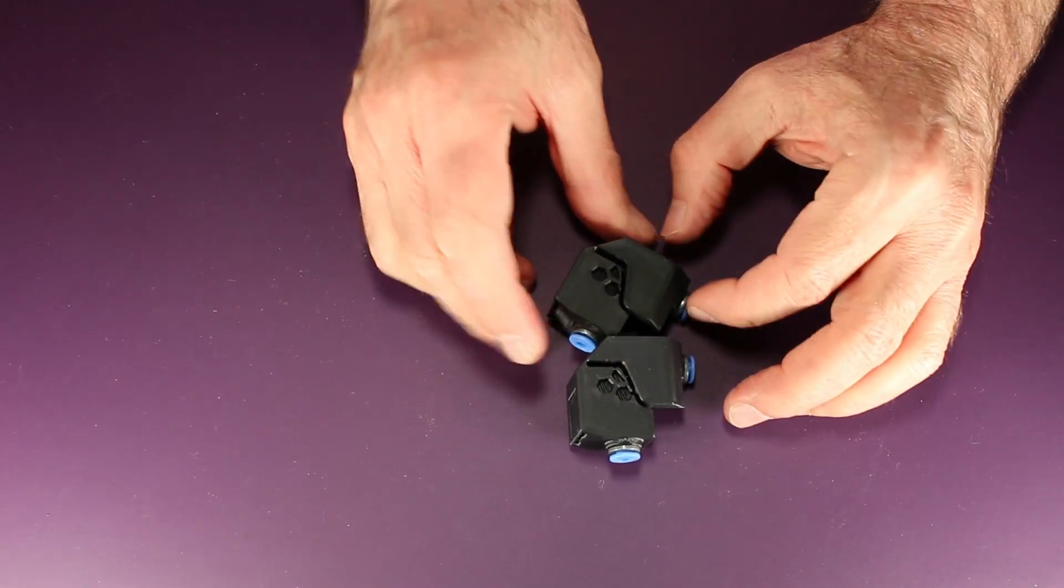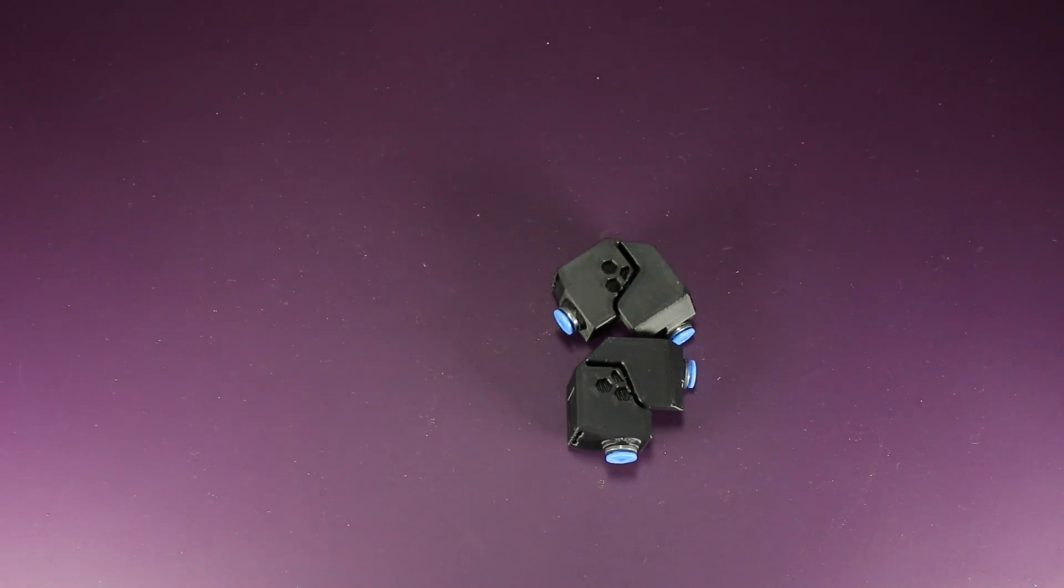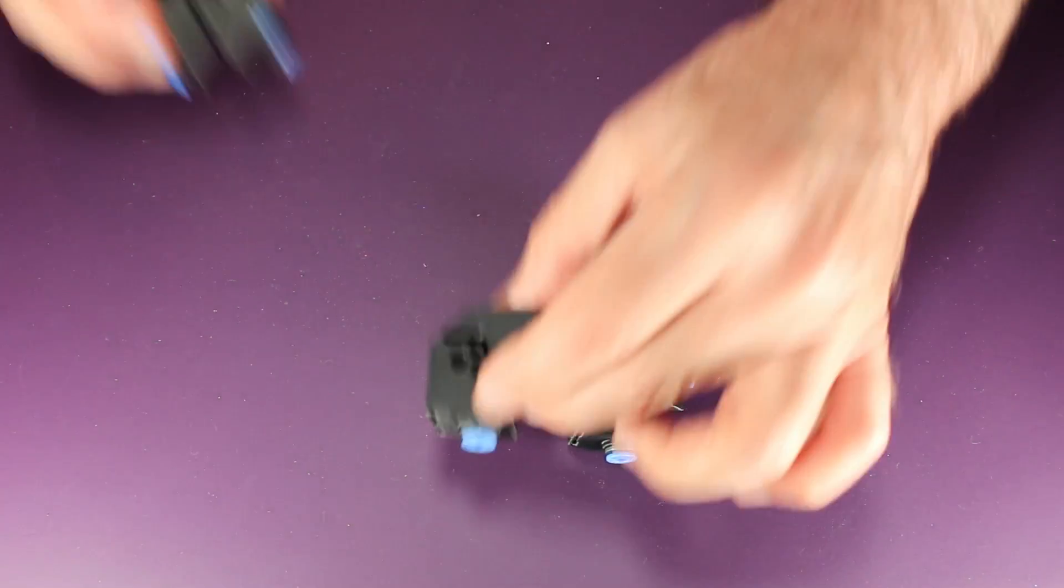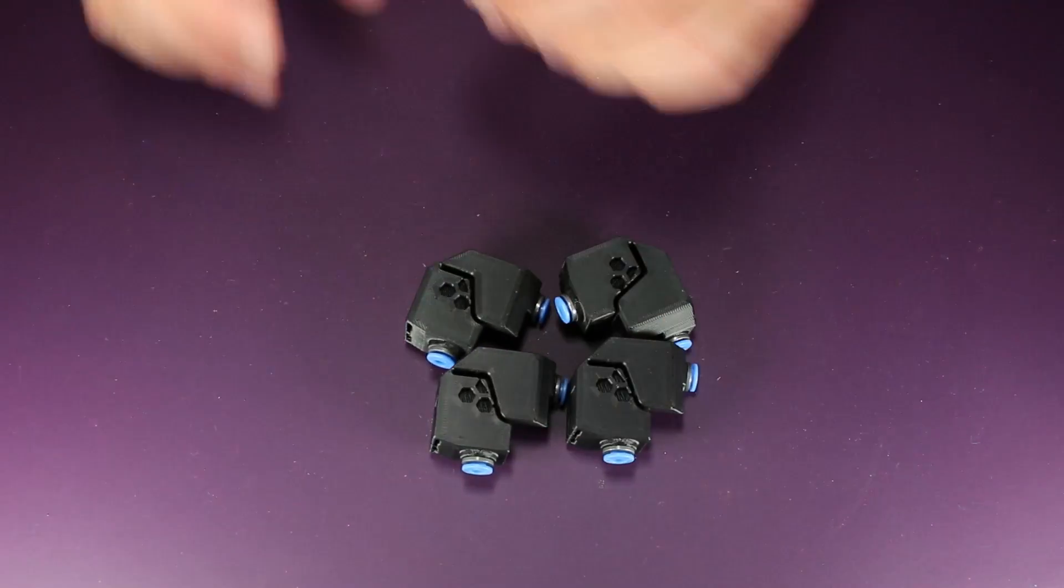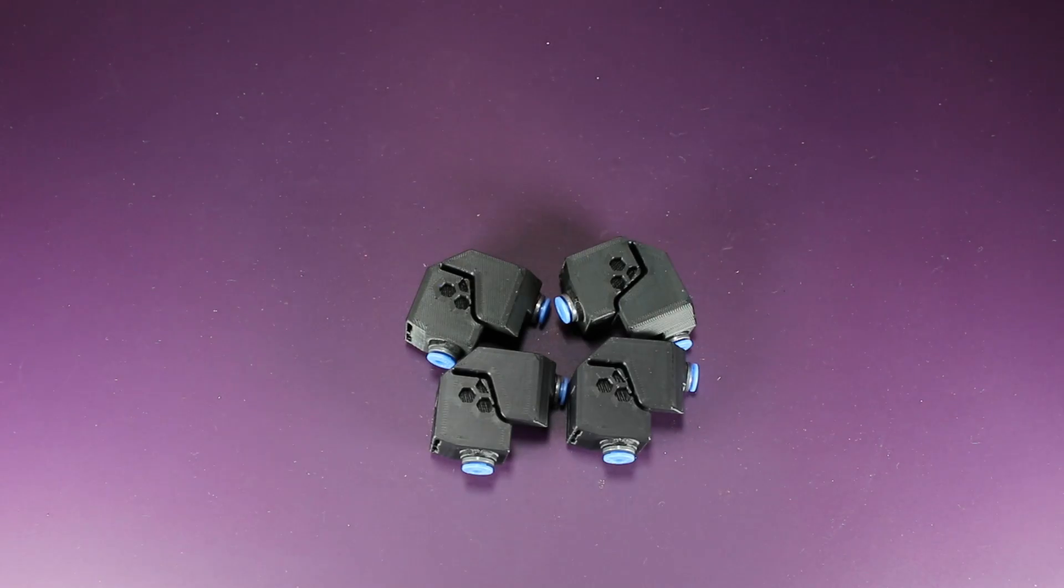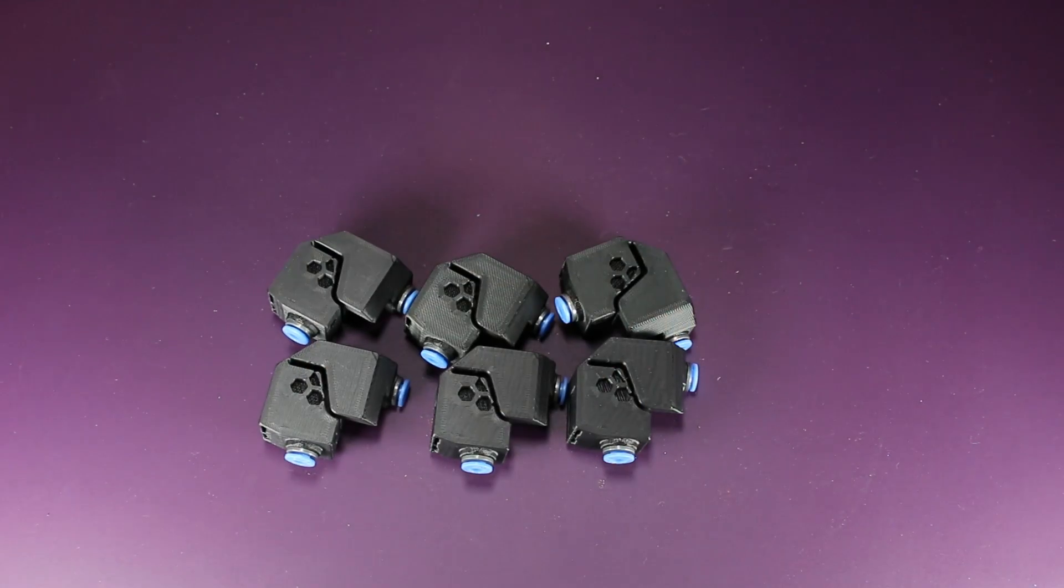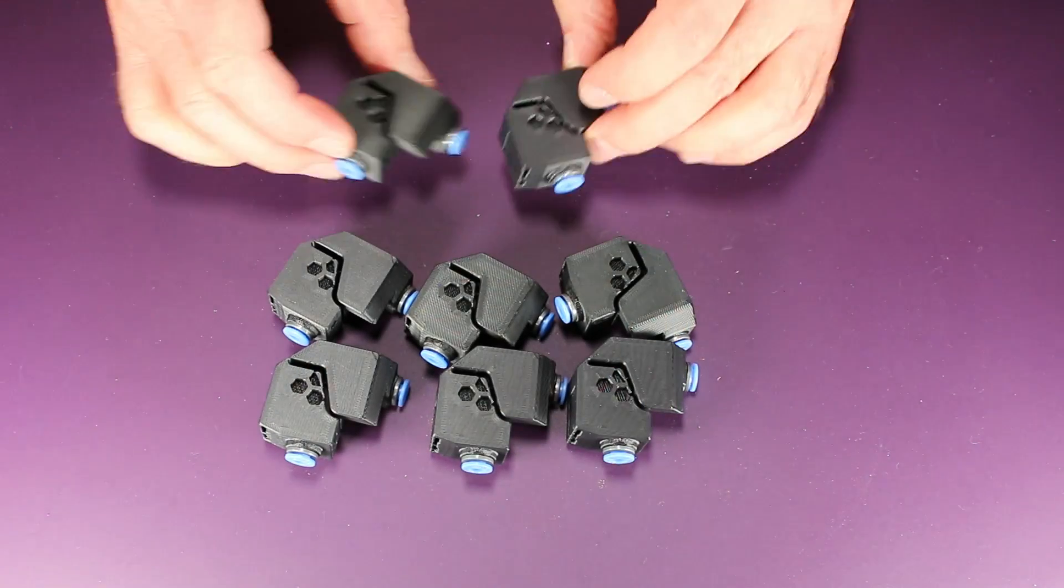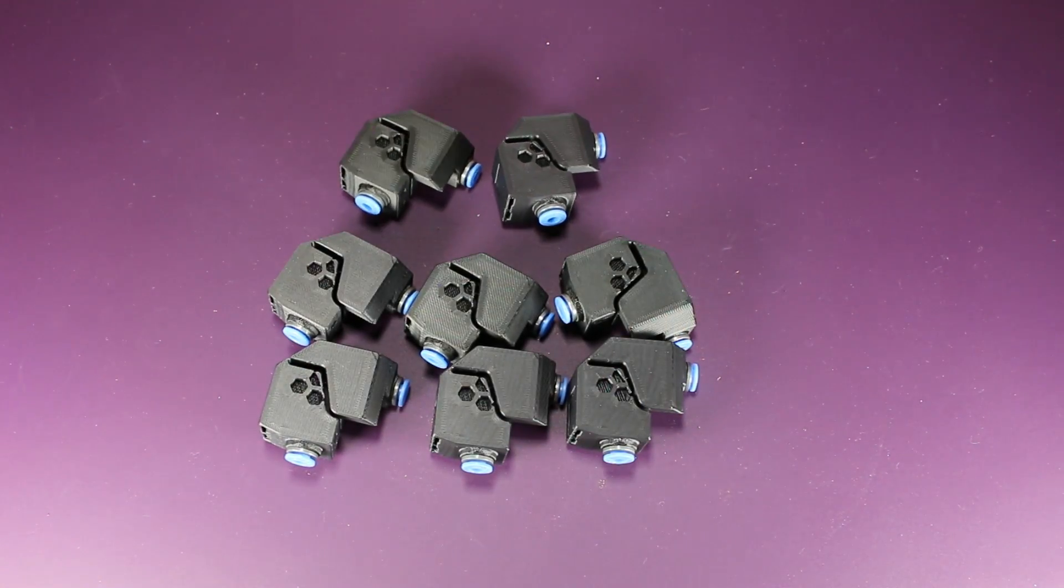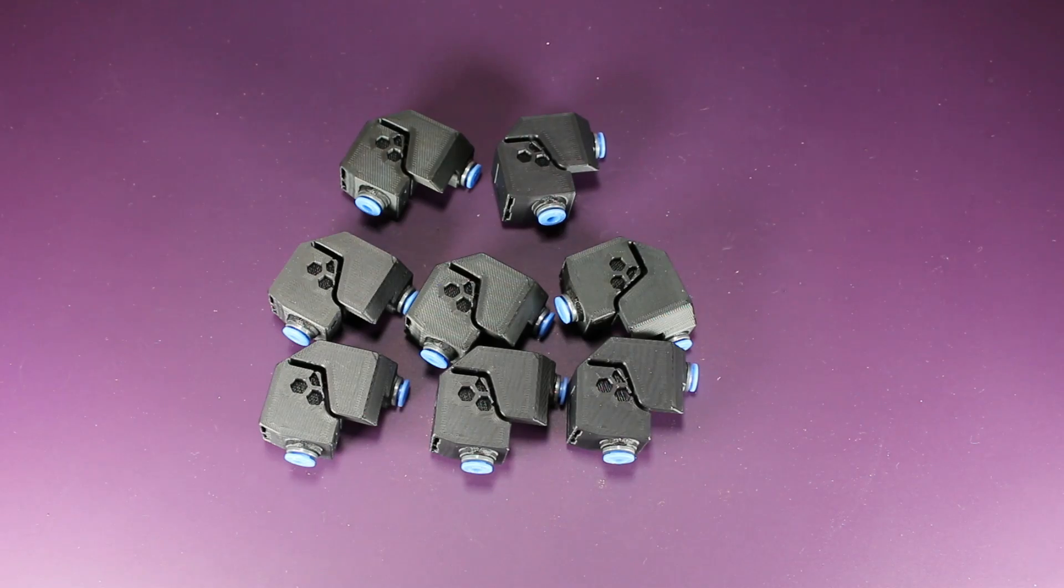Next, you want to install all the couplers in the coupler blocks. I will save you from having to watch me do this. I'm assuming at this point in time you're probably a pro on this anyway.